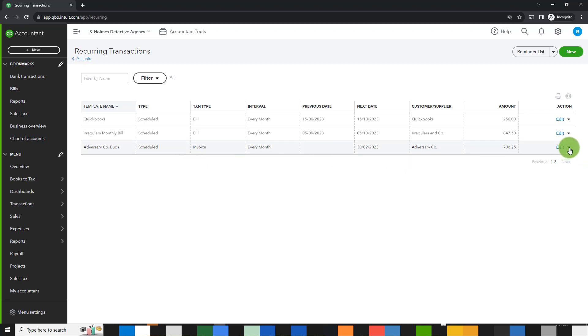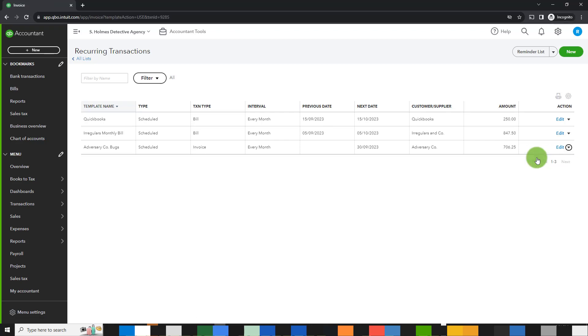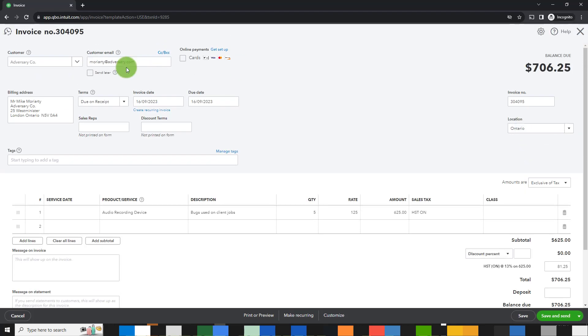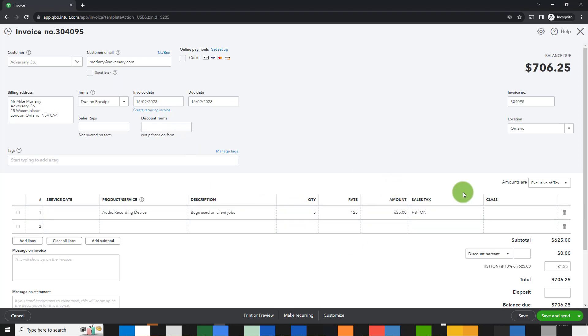I have some other options from here. I can use this between months anytime I want. It's a template, so if I click on use, it will just come up automatically and then I can change the date. I can change whatever details I want and then I can save and send it or simply save it.